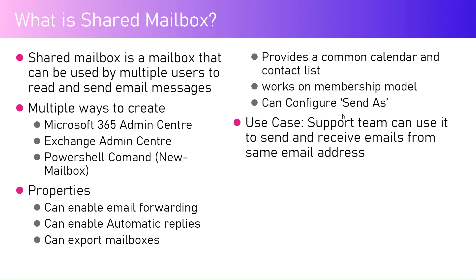There are multiple ways to create a shared mailbox. One is using Microsoft 365 admin center, second is using Exchange admin center, and the third is using PowerShell command new-mailbox. There are other ways through which we can create a mailbox, but let's assume for the time being that these are the three primary ways to create a shared mailbox.